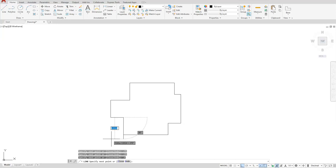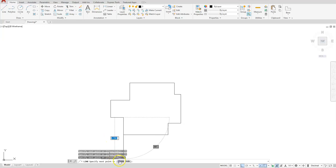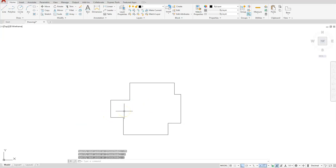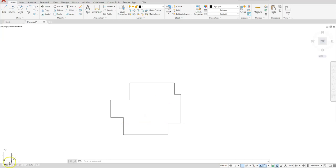Once I hit Enter I'll need to press Escape to get out of the command, but if you use the Close function it'll go back to the first point we started with and also end the command. Hopefully you enjoyed following along. I hope this gave you a good understanding of how AutoCAD creates these lines and some things you can do to help speed up your keystrokes. Thanks!